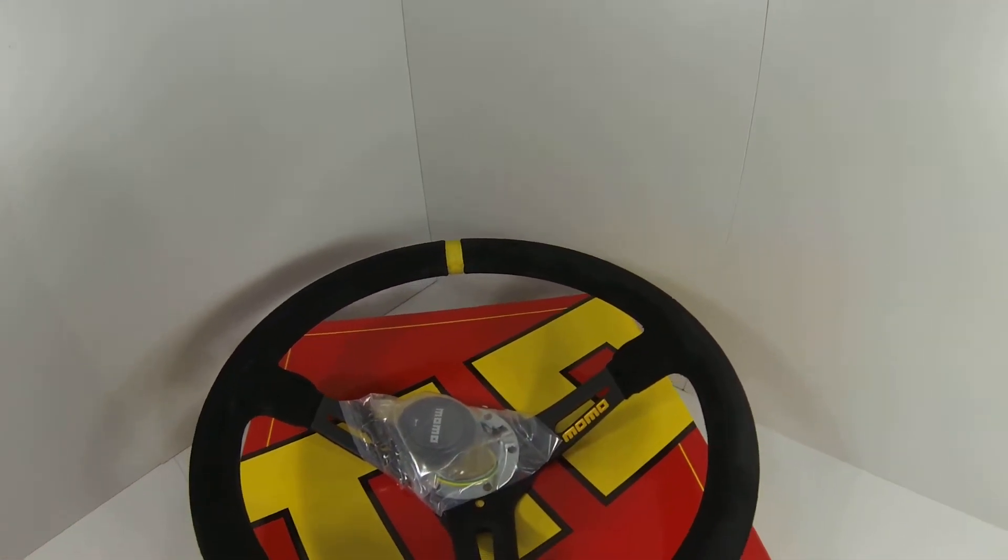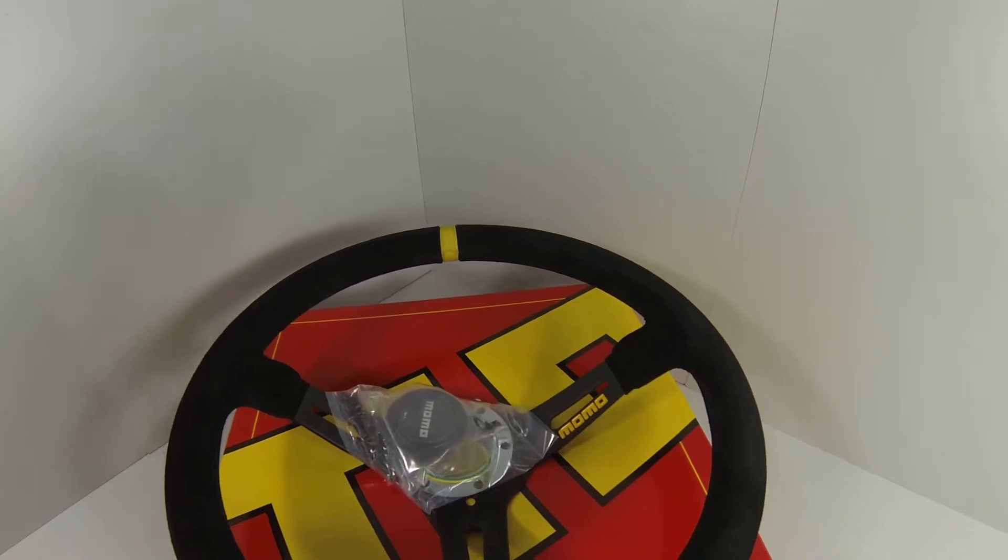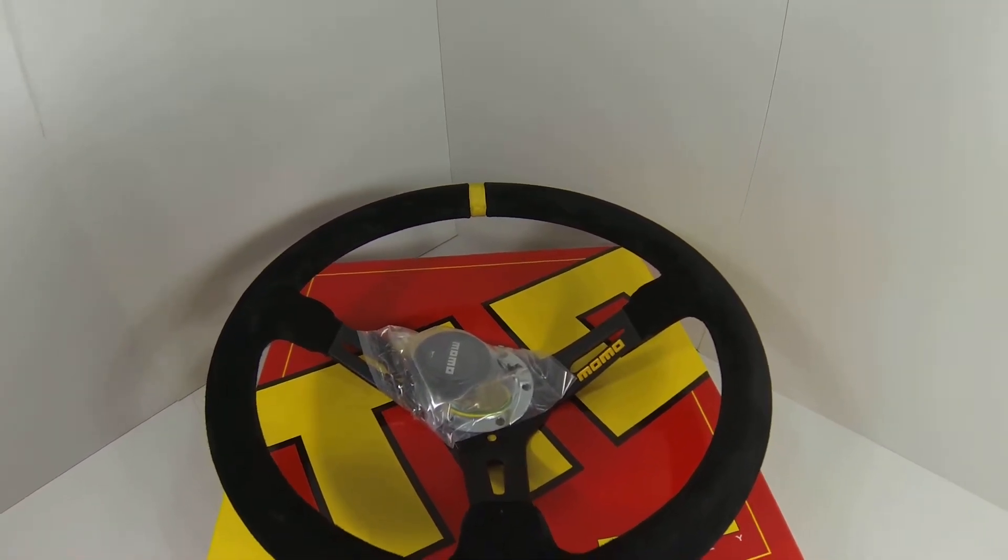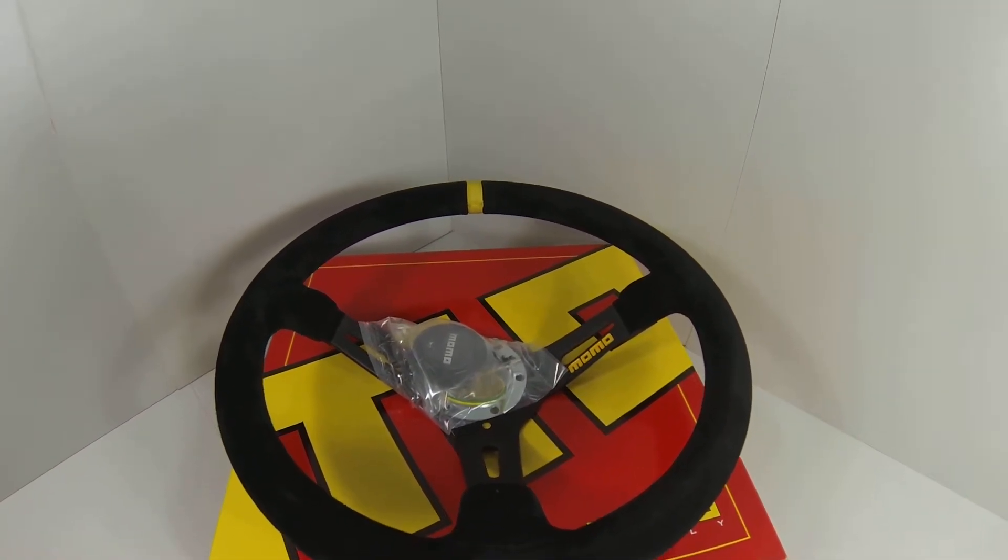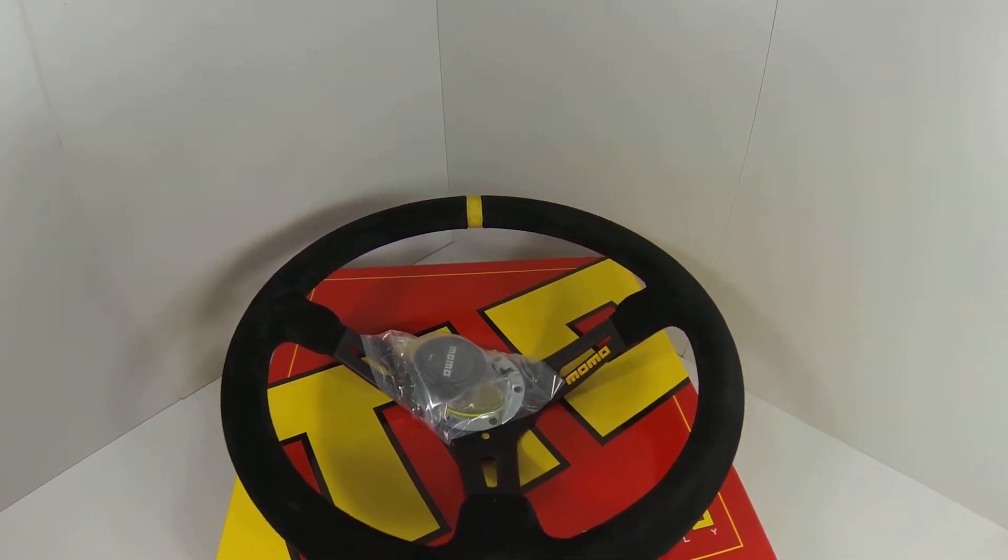This is a stocking part number for MrSteeringWheel.com which means that if you order today it will ship today.